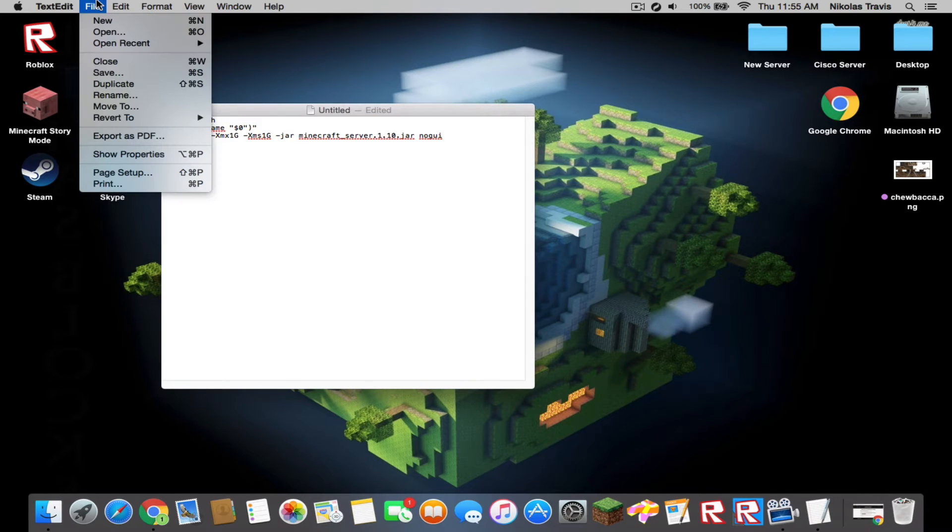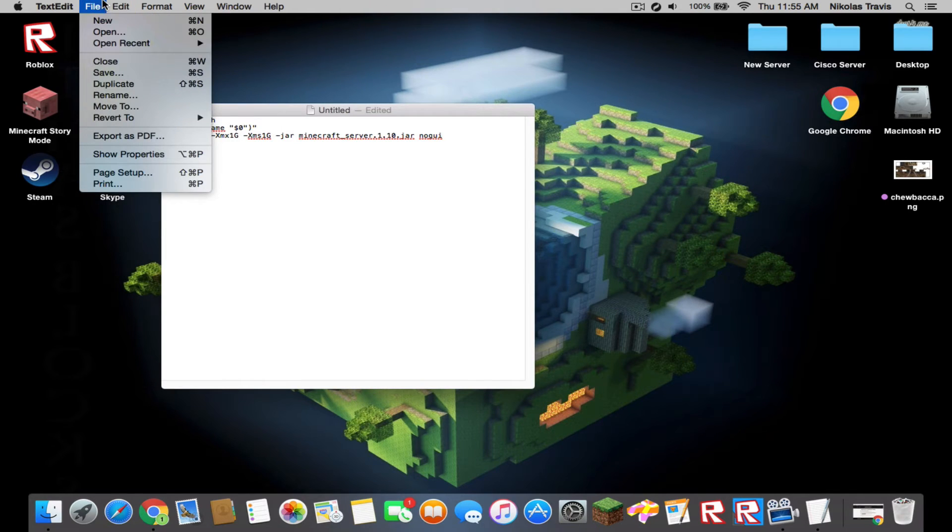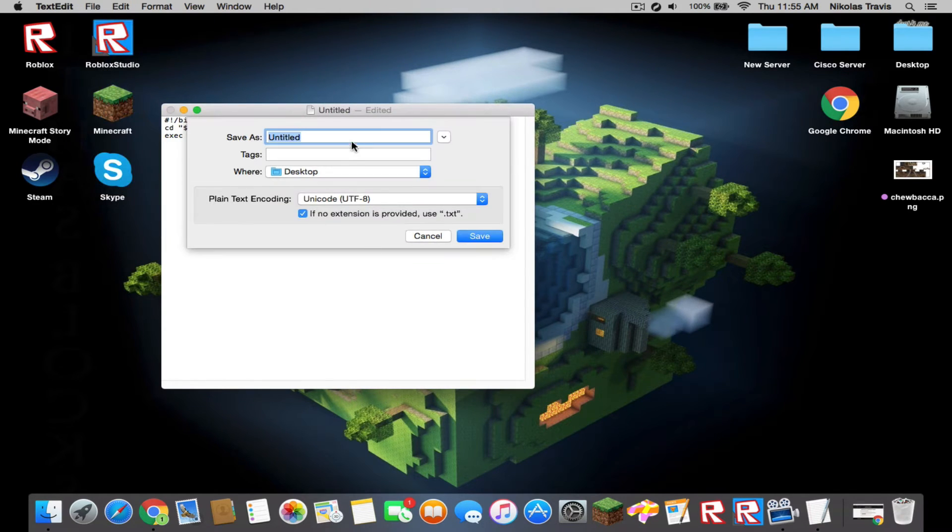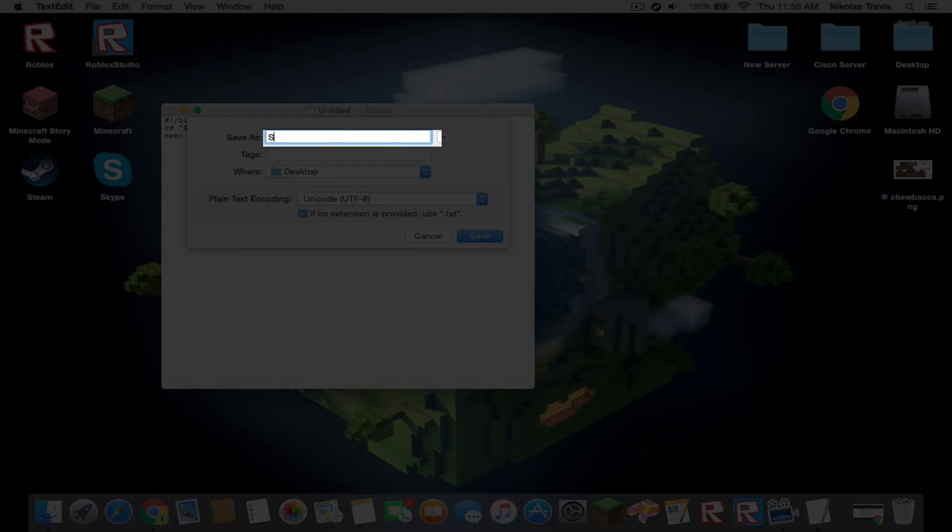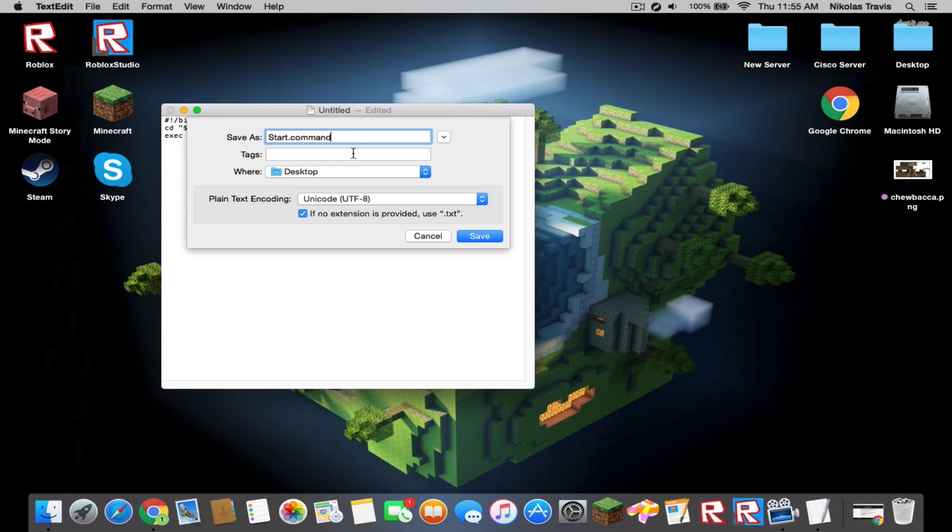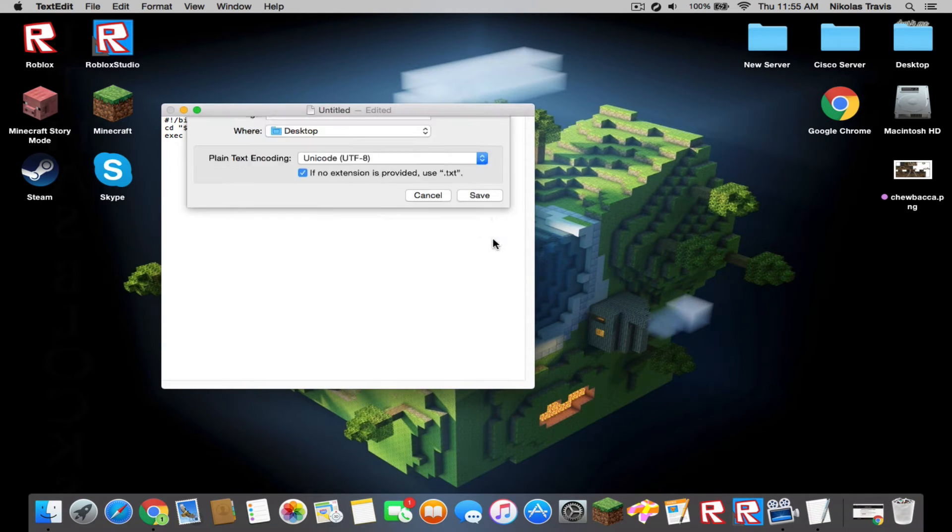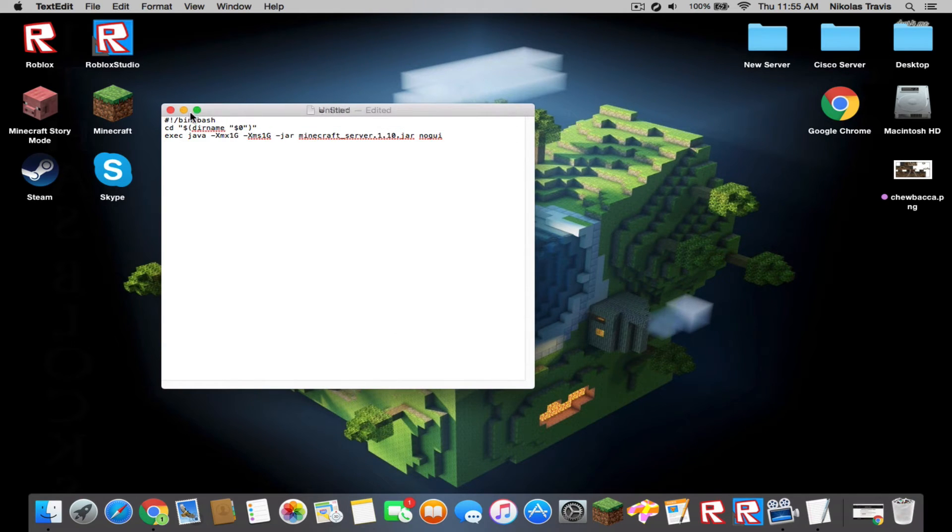You're going to go to file, hit save, and you're going to call it start.command. Don't mess with that. Make sure it's on desktop. Hit save. Now it's saved on your desktop and it should pop up right here.